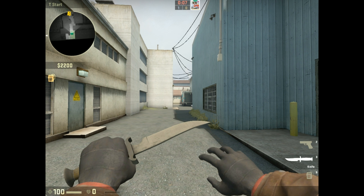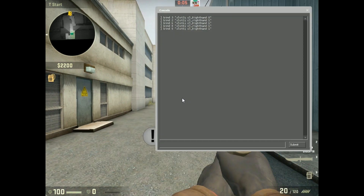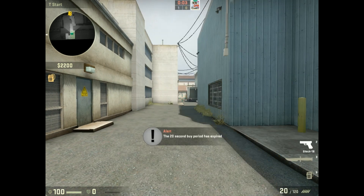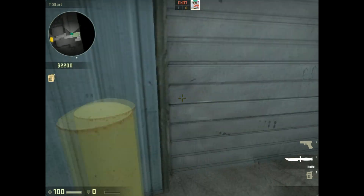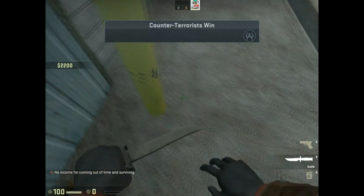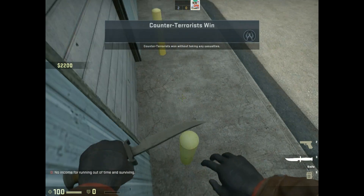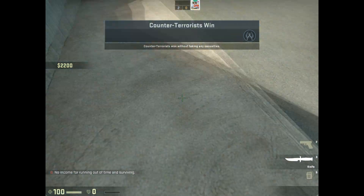There — now everything else will be on your right side while your knife is on your left side. I personally really like this and I use it in competitive all the time.